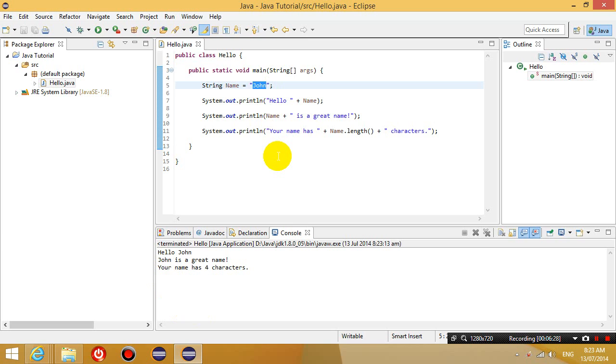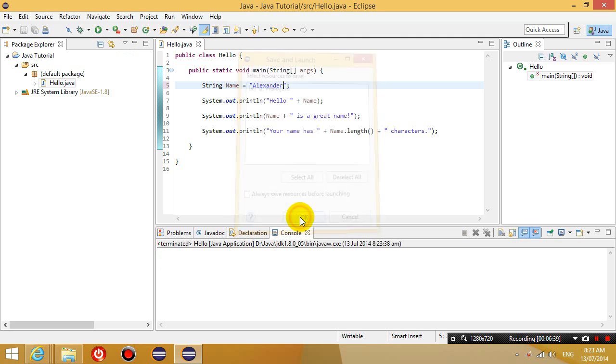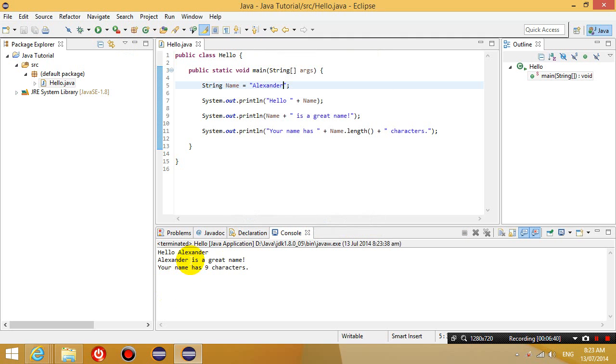So let's change it to, I can't think of a long name right now, Alexander. And if I run this now, it says, hello Alexander. Alexander is a great name. Your name has nine characters.